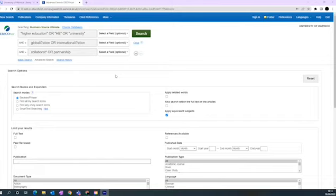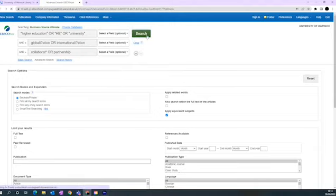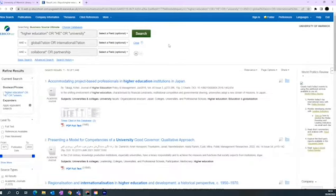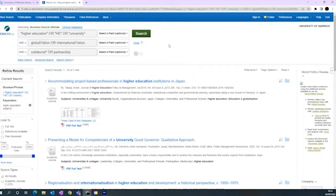By putting the different concepts into separate boxes, the search will combine the area of Higher Education or HE or University, with the subjects of Globalisation or Internationalisation, with the concepts of Collaboration or Partnership, so it will only retrieve articles which contain all of these ideas together.